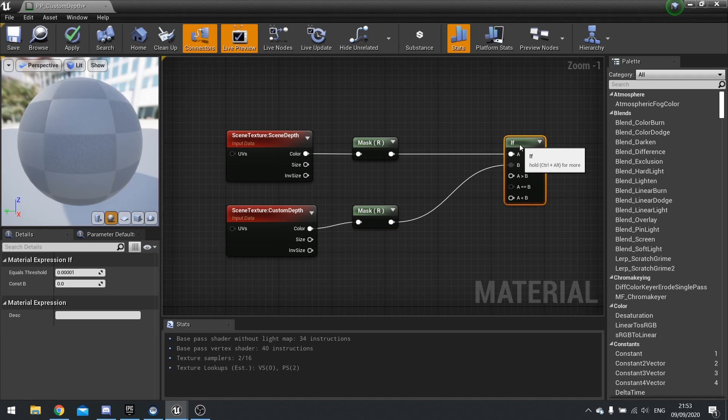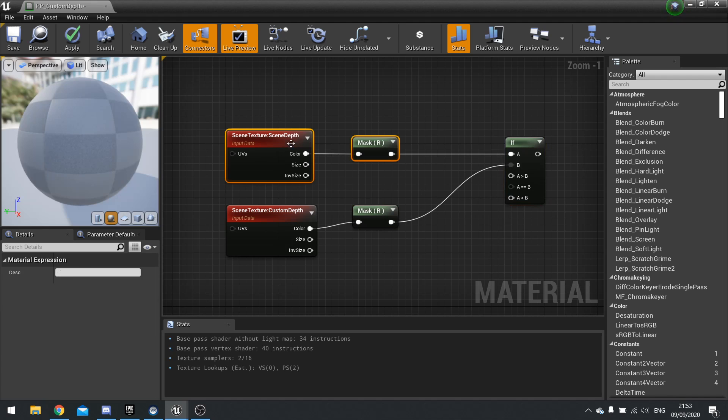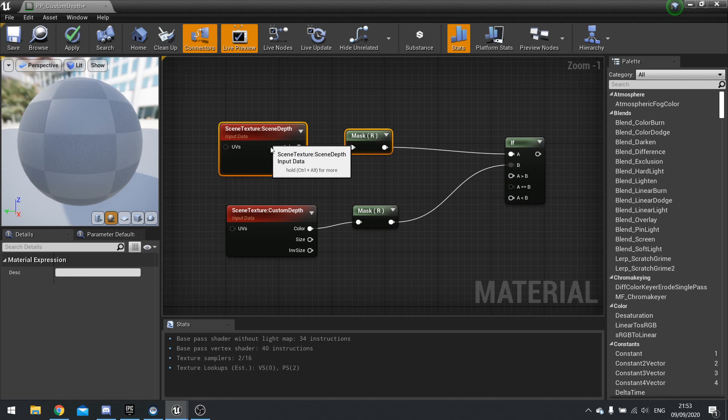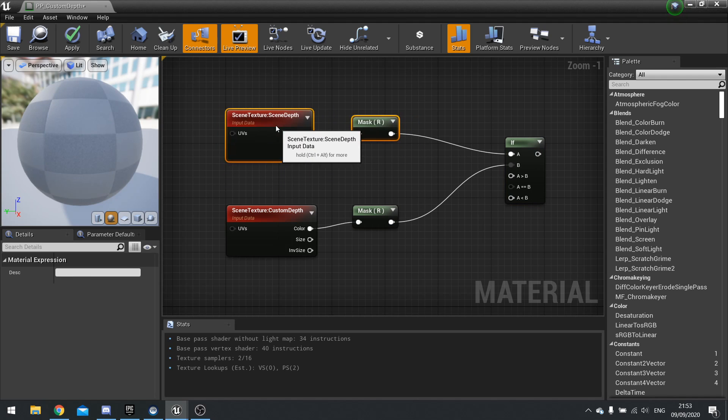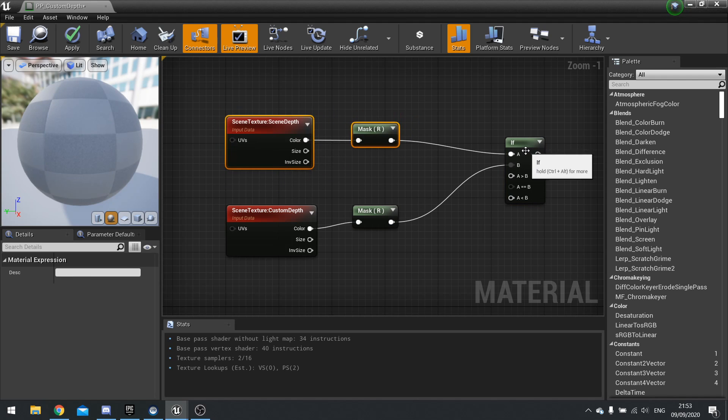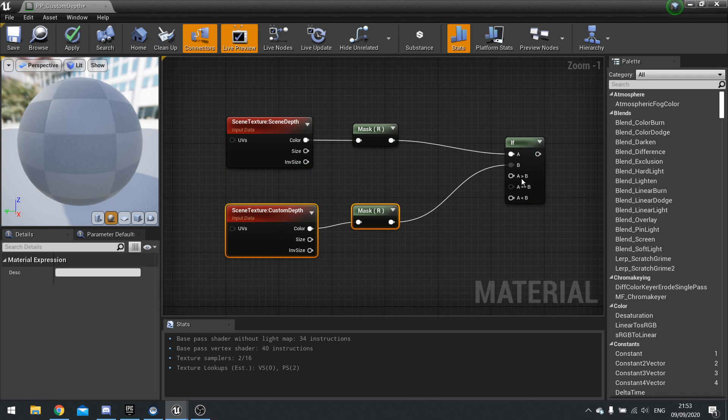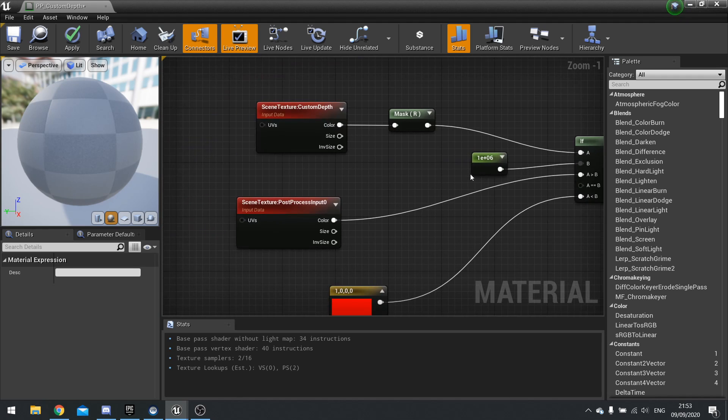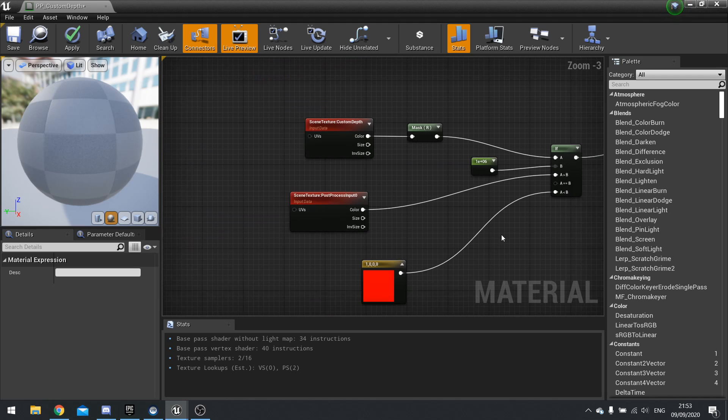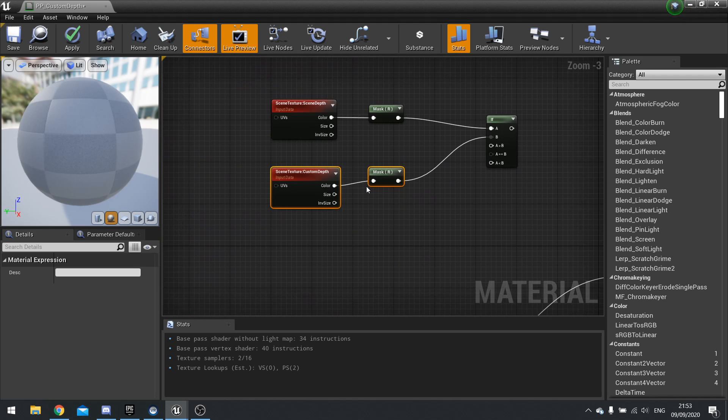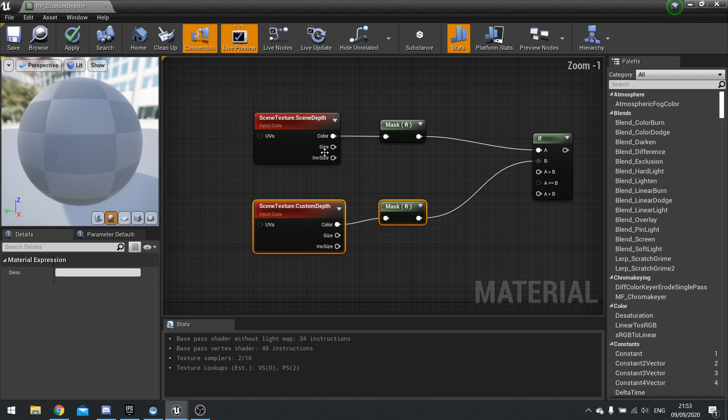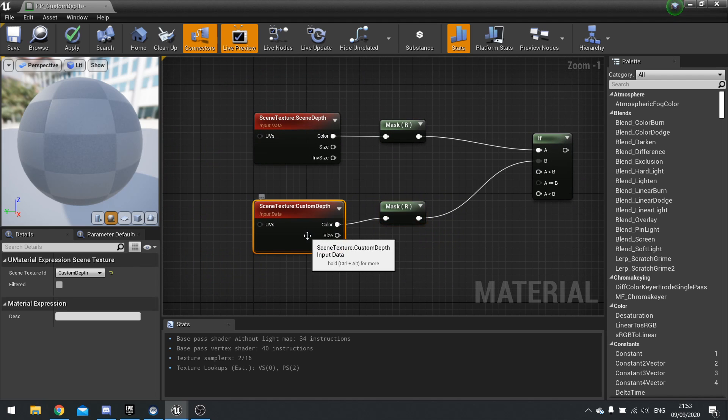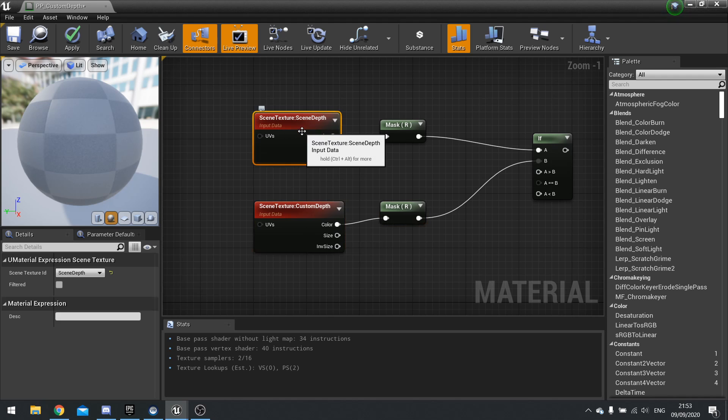So now if the scene depth for this, so that's the objects other than our box, is greater than or less than the custom depth, then it will respond accordingly. So we only want it to show red when this custom depth is greater than the scene depth, which is going to be this one. So I'm going to drag down here and plug that in.